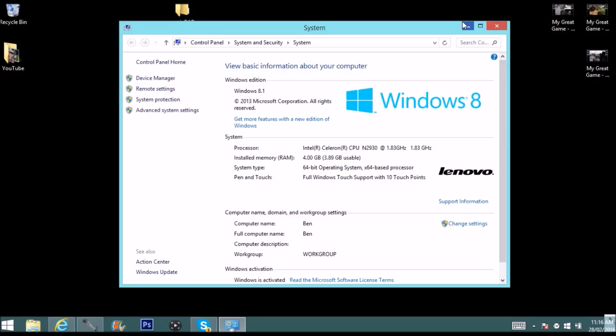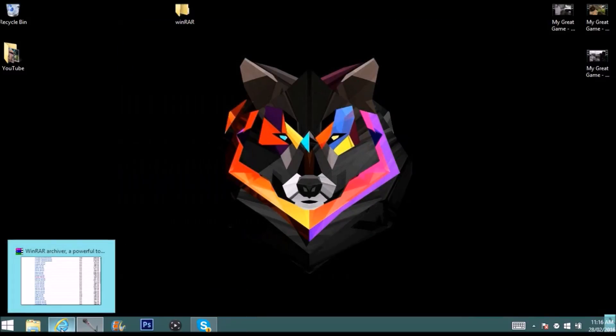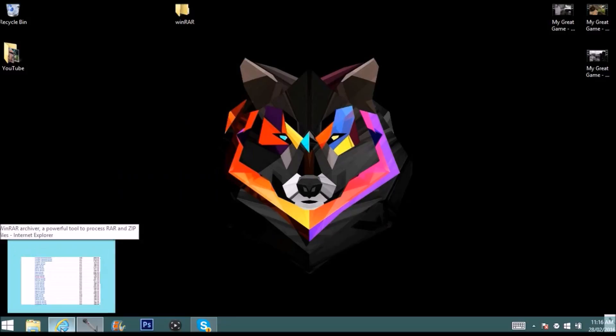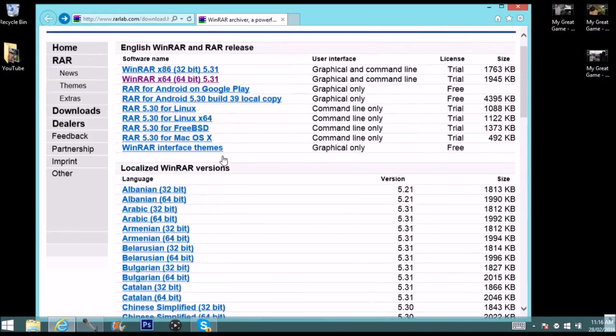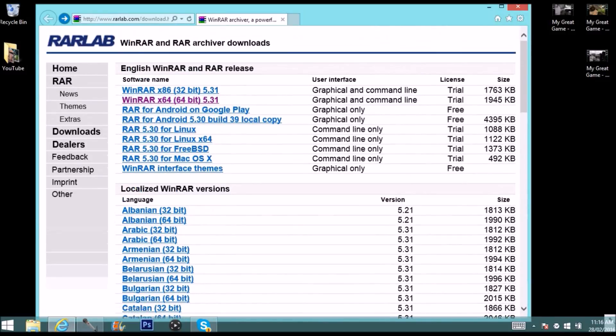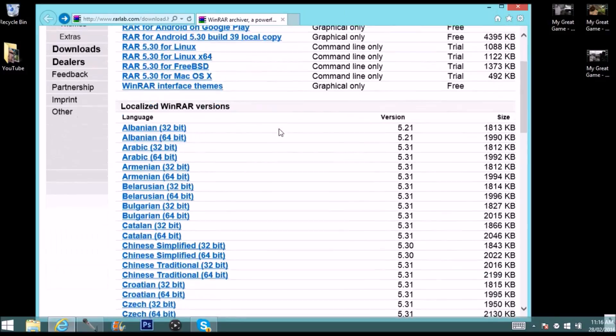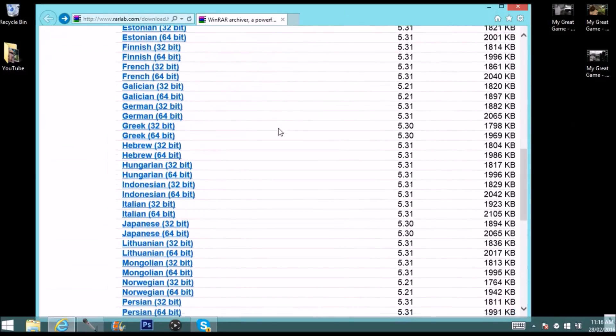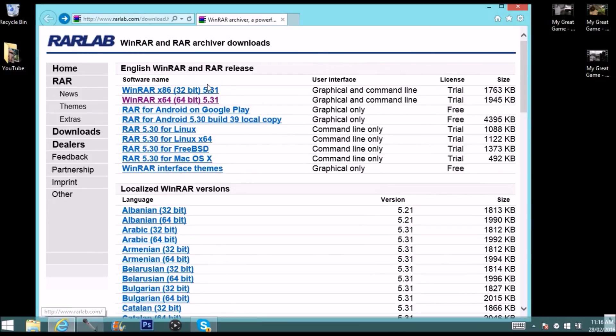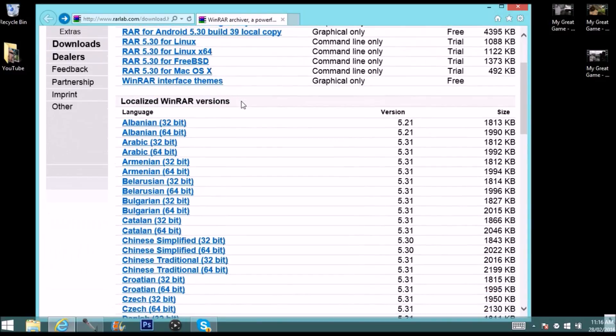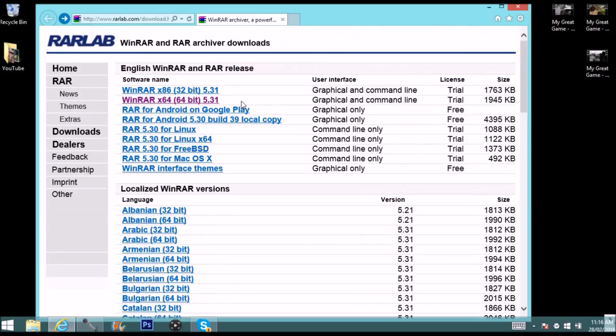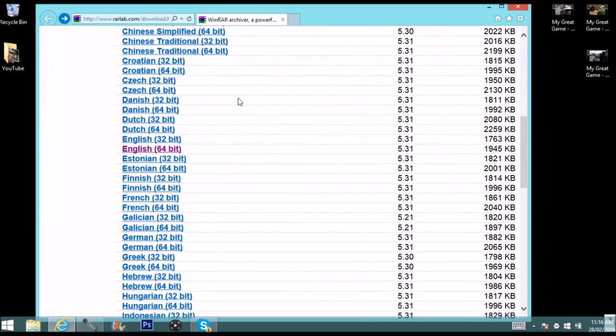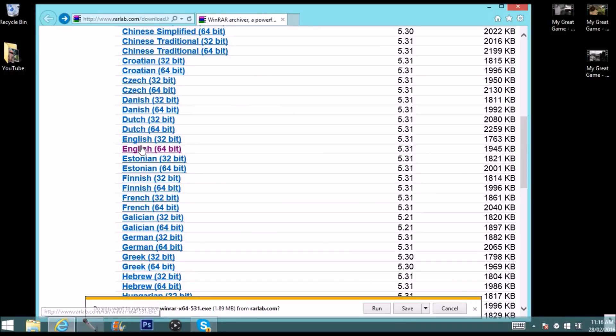Just close out of that or minimize it if you think you might forget. I'm going to come to the link in the description which will take you to a website called RaLab. It is 100% safe. I've installed many things from this website and never had any problems or viruses. Once you're on the website, come down to your language and your bit. For me I'm English and 64-bit, so I'll just click on that and click save.